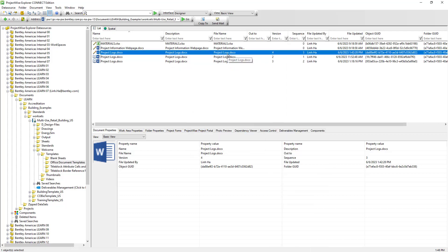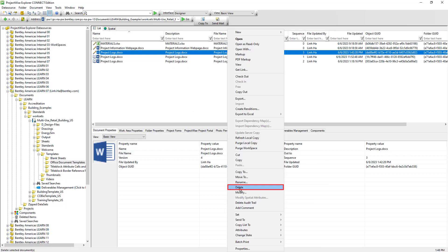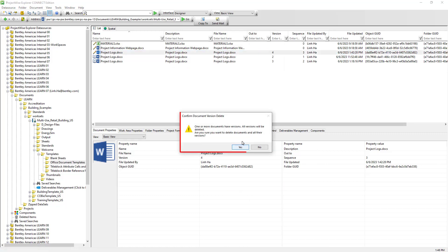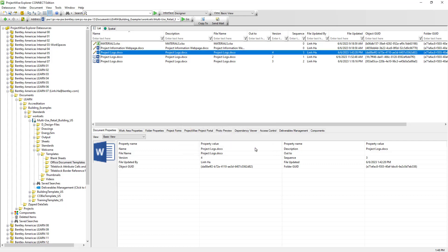However, if we are deleting the latest version of the document, we will be warned that all versions of the same document will also be deleted. The reason is that older versions only exist because of the latest version. So in this case, we are going to say No — we don't want to delete the document.